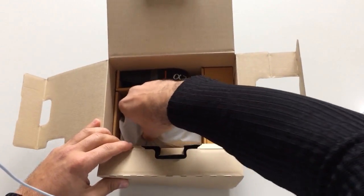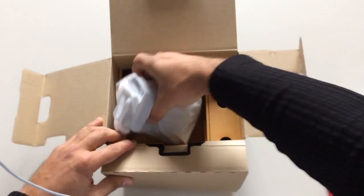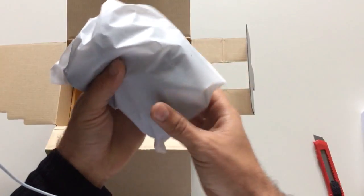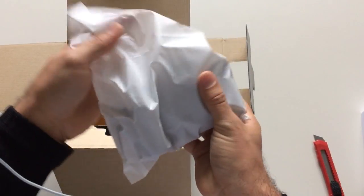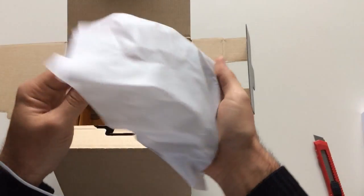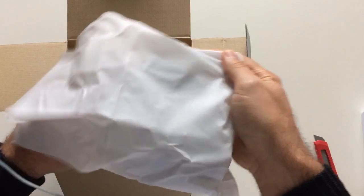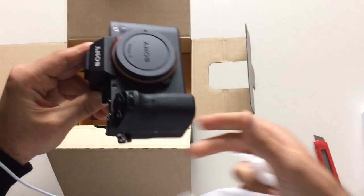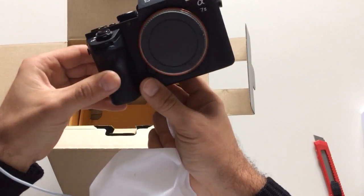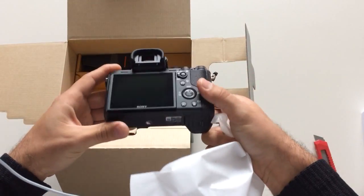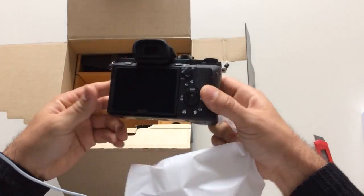We have here the body. Yes, which comes in. This piece here. Looks very nice.